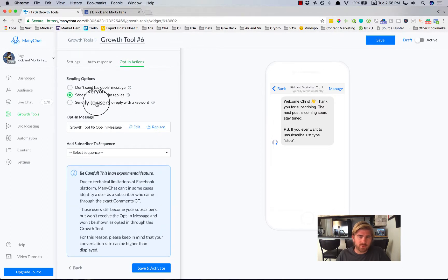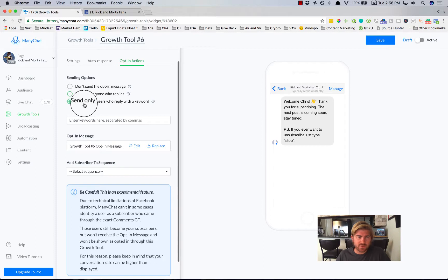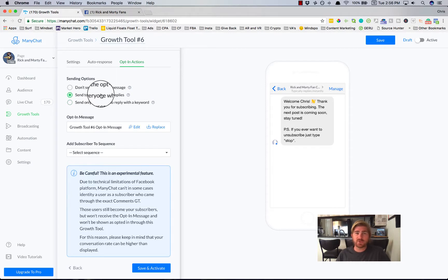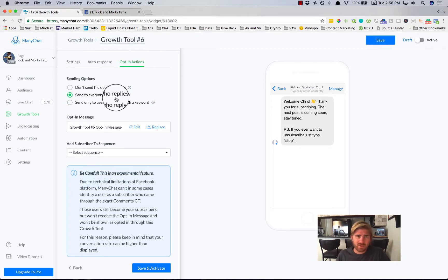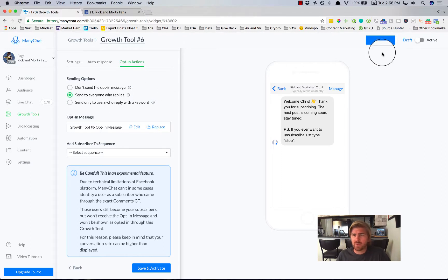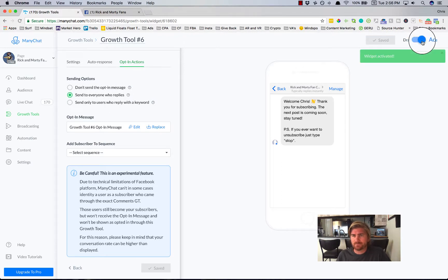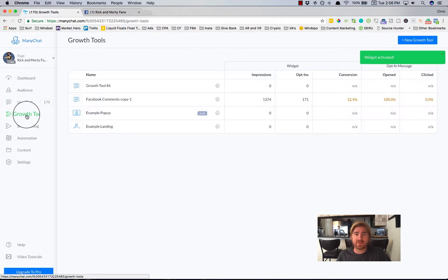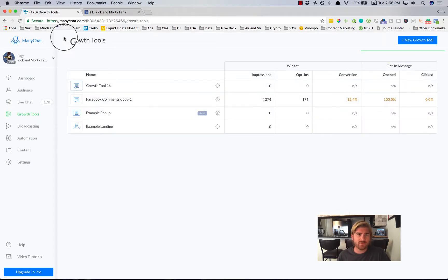You could do pretty much any of these. You can have people say a specific keyword if you want. You can have it just for everyone. I'm going to click for everyone this time. And what I'm going to do is I'm going to go to active. And it's going to turn this into an active and usable thing for me.